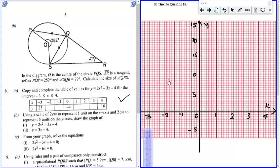Now the next thing is we plot our points. So negative 3 against 23 — this is 20, and every two boxes is one unit, so one, two, three. This point is over here. Then we have negative 1 and 1, so we plot negative 1, 1 here.